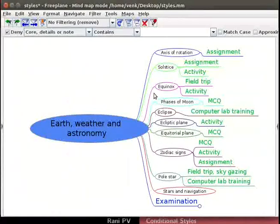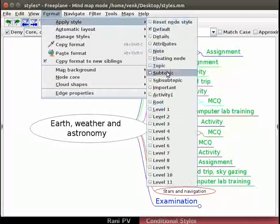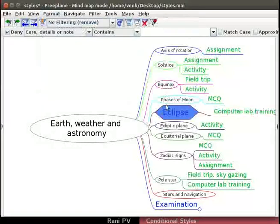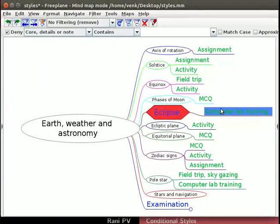Let's choose the Eclipse node and change to the user defined style. Click on Format, Apply Style and choose activity1 style from the menu. Hover the mouse over another node to move the selected node. Notice the blue color text, red background and wide hexagon shape on Eclipse. Only one style can be applied to a node in manual selection.